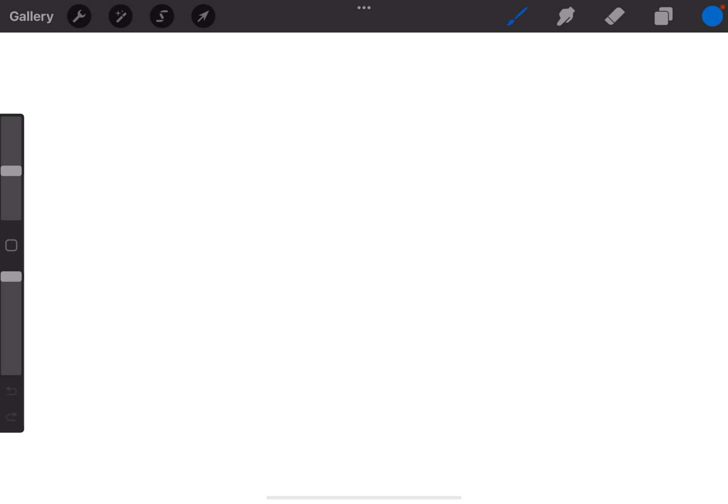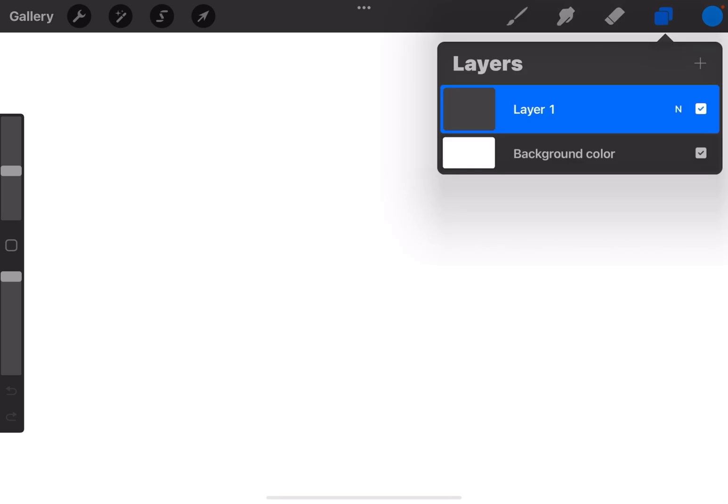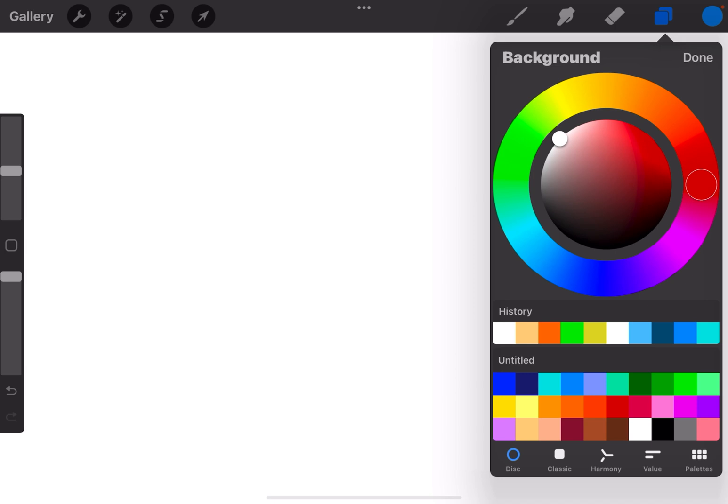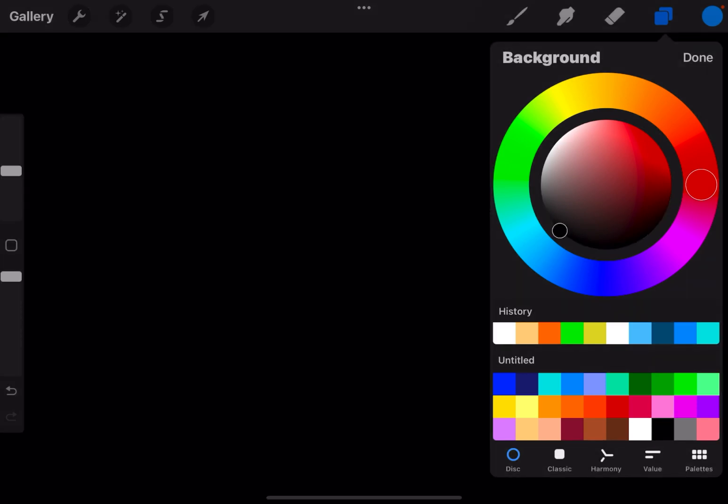Today we're going to make a fun and quick neon animation in Procreate. To do this, the first thing you're going to do is go to your layers menu in your new document where it says background color, tap the white thumbnail and make your background black.